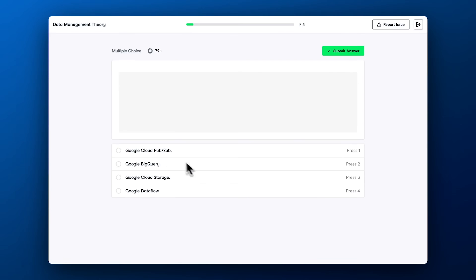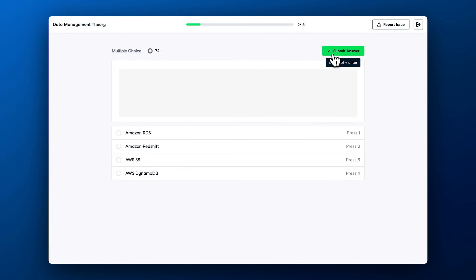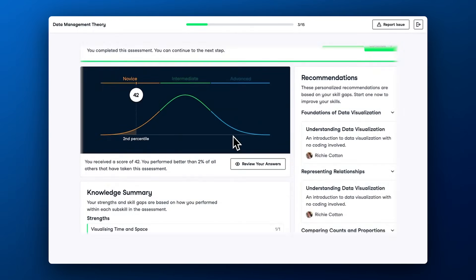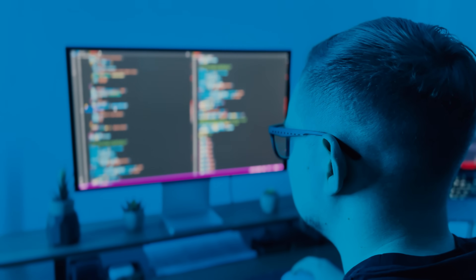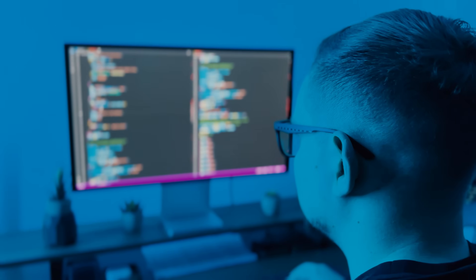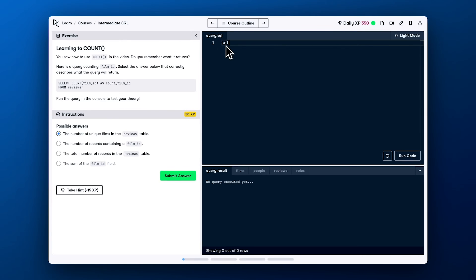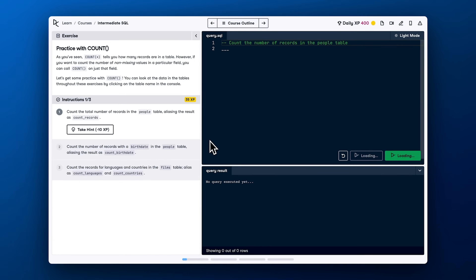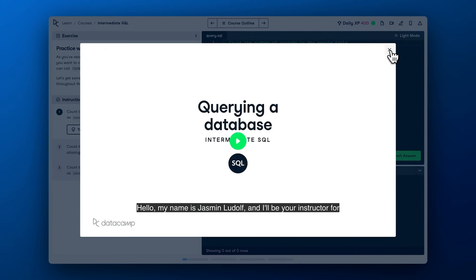DataCamp gets some criticism for its practical tasks, which often just involve filling in blanks. That makes things easier, of course, but can reduce retention. Unlike real-world coding where you build from scratch, DataCamp misses that mark. They have added projects to help, but unlike DataQuest, finishing them isn't required for course completion.